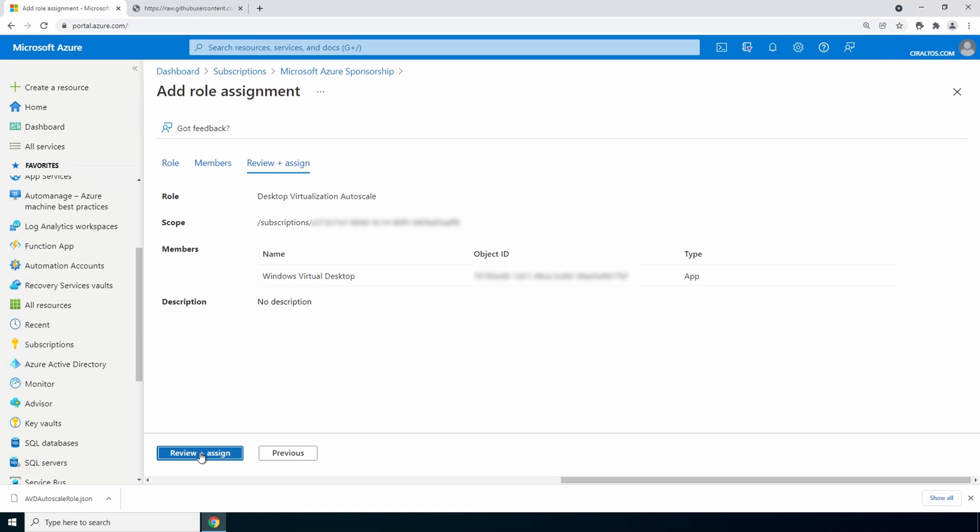And here's our custom role that we added desktop virtualization autoscale, assigned at the scope of the subscription to the identity windows virtual desktop. Go to review and assign.